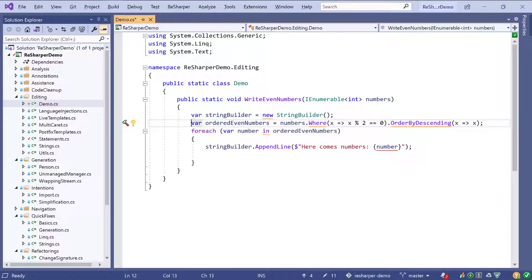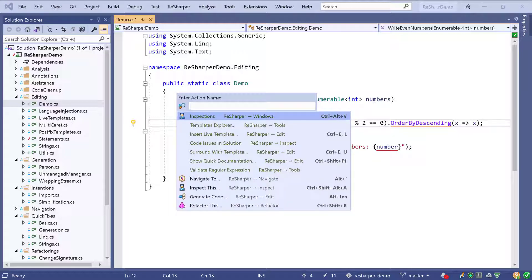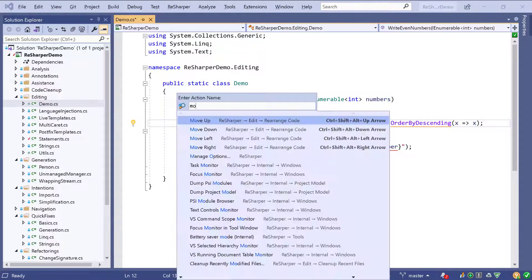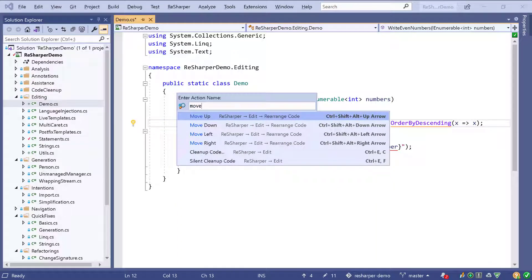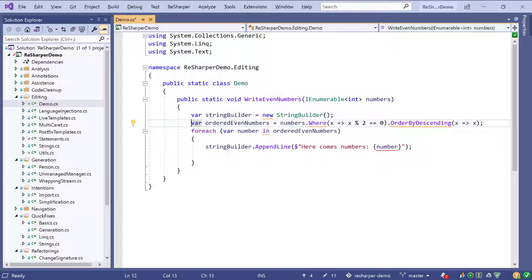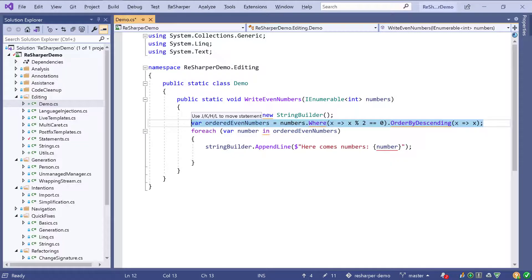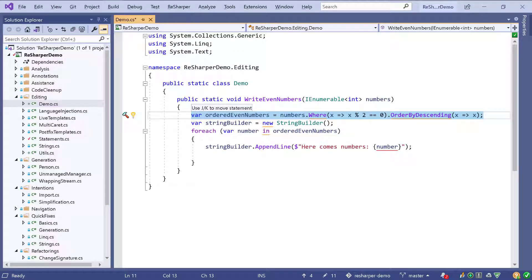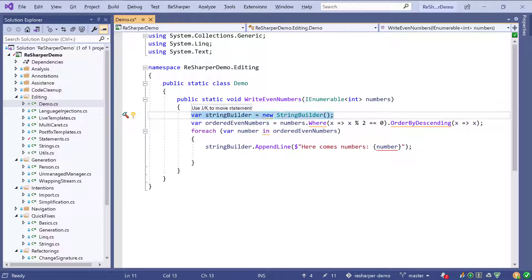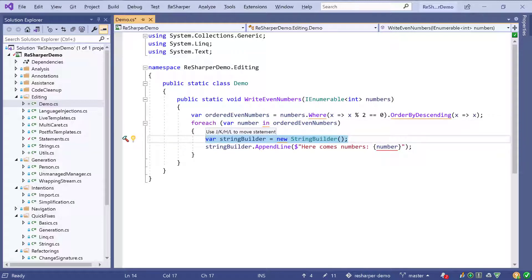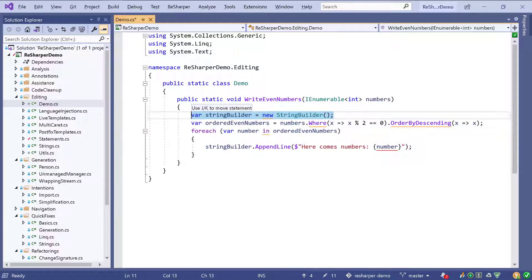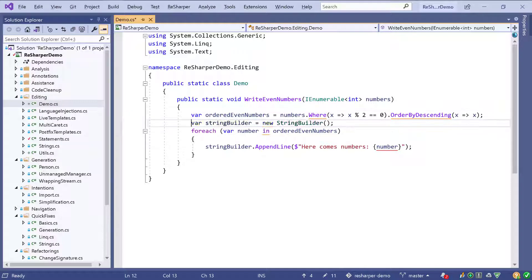It could be possible that I also want to reorder some of my statements. There are several shortcuts that allow us to move statements up and down, or inside and out — right to left. I can change those two lines, or even move the string builder inside the foreach statement. Of course that doesn't make sense here, but I can order it however I want.